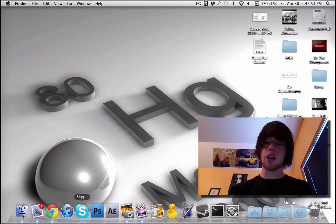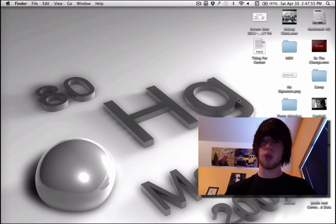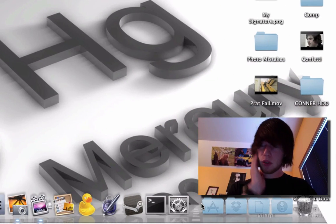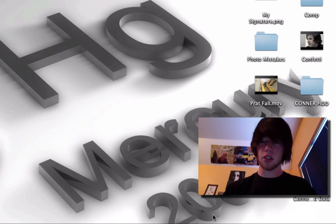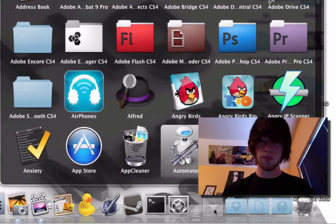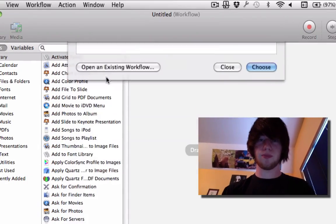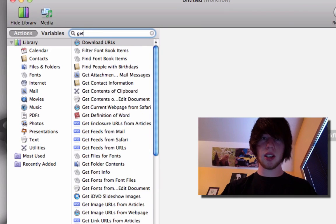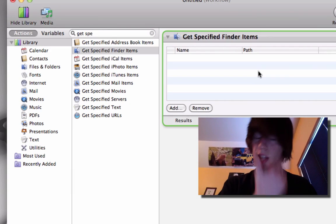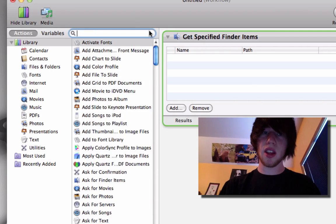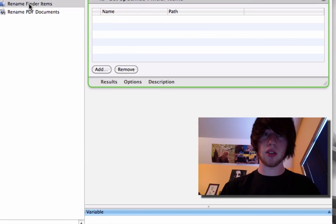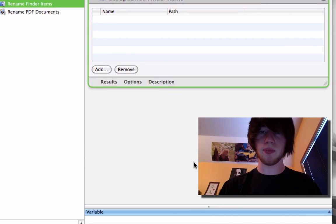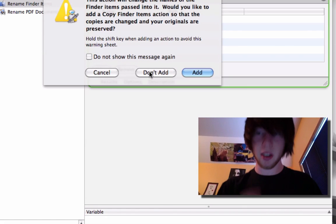Let's go ahead and make another type of workflow that will mass rename stuff. So this one's very handy if you have large amounts of files. So go ahead and open up Automator. Double click workflow. And type in get specified finder items. Drag that in. So that's where you're going to put those finder items. Then rename specified or rename finder items. Drag that in. Hit don't add.